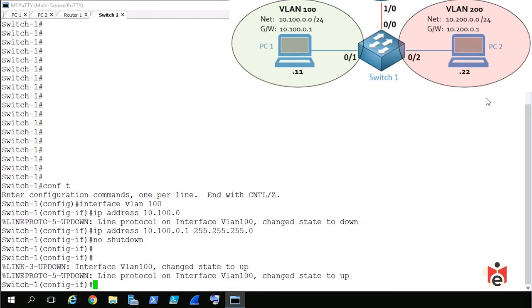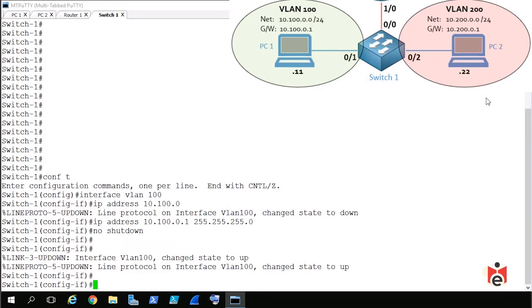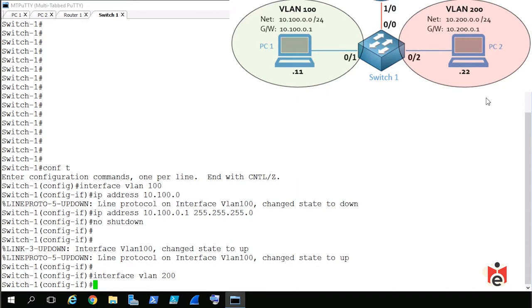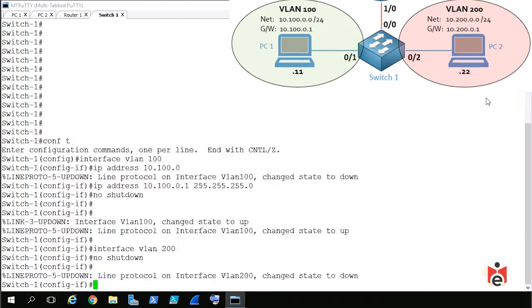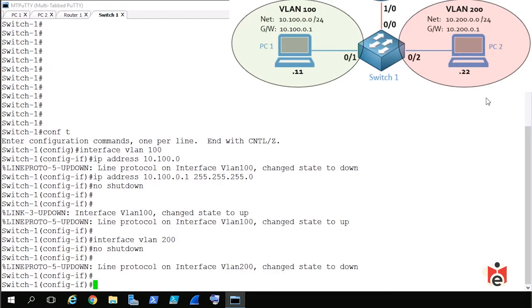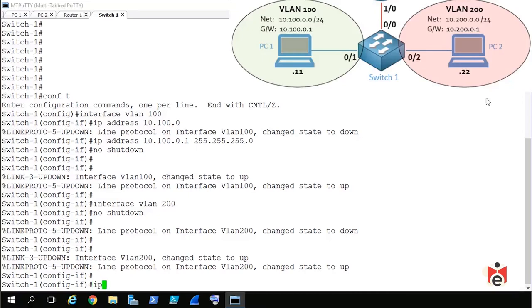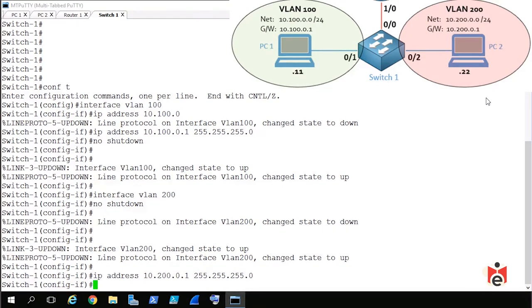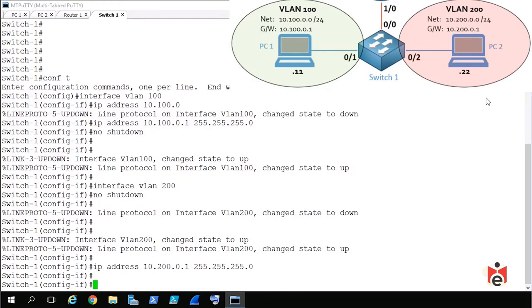A console message indicates the VLAN 100 interface is down, so we issue 'no shutdown' to bring it up. After a moment it comes up — that looks fantastic. Next we create interface VLAN 200 using 'interface vlan 200', press Enter, and we're now in interface configuration mode for that logical interface. We issue 'no shutdown' and wait for it to come up.